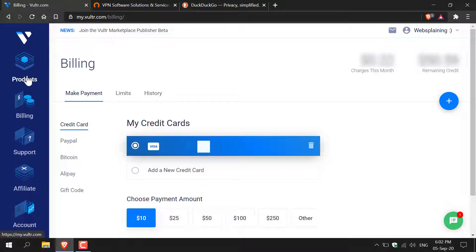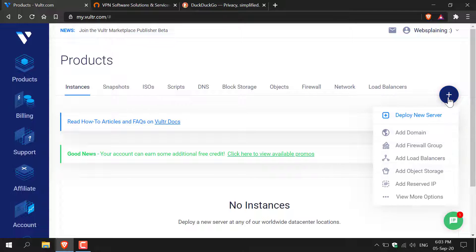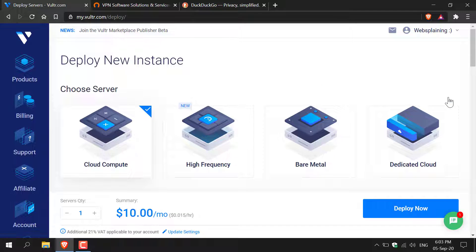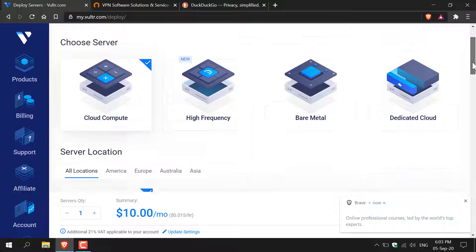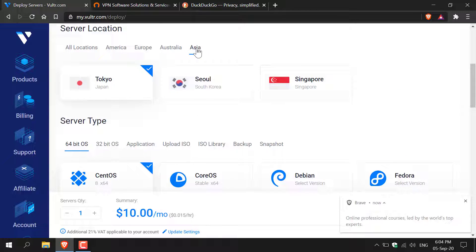Click products here on the top left hand side and left click on it. Once you're in products you want to simply click this plus symbol here, left click on it and then you'll be taken to the deploy a new instance page. Here you'll need to choose a server so I always go with cloud compute as this Pry Tunnel VPN server is going to be for myself. Continue scrolling down and now you'll need to pick your server location. I'm going to choose somewhere in Asia and I'm going to go with Seoul, South Korea.